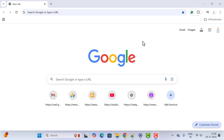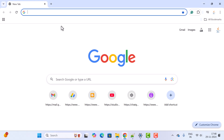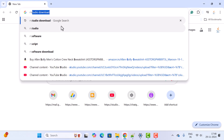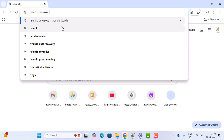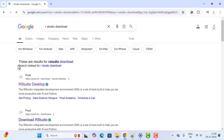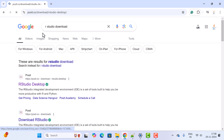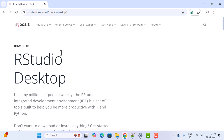Let us open the browser. I have Chrome open but you can use any browser you want. In a new tab, just type 'RStudio download', hit Enter, and click on the first link. It will take you to the official website.